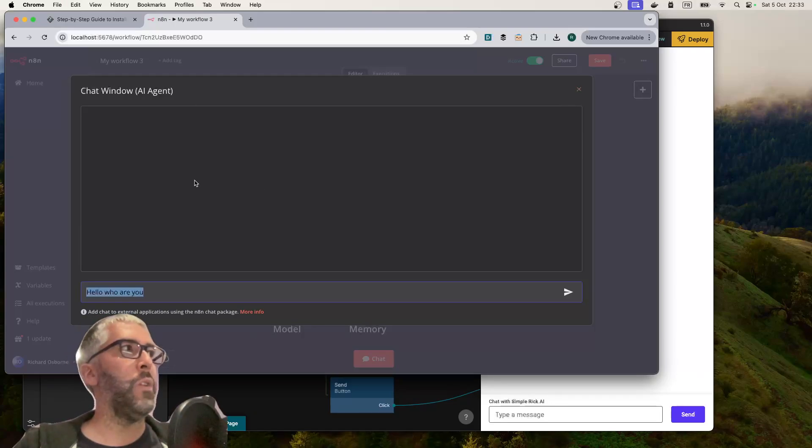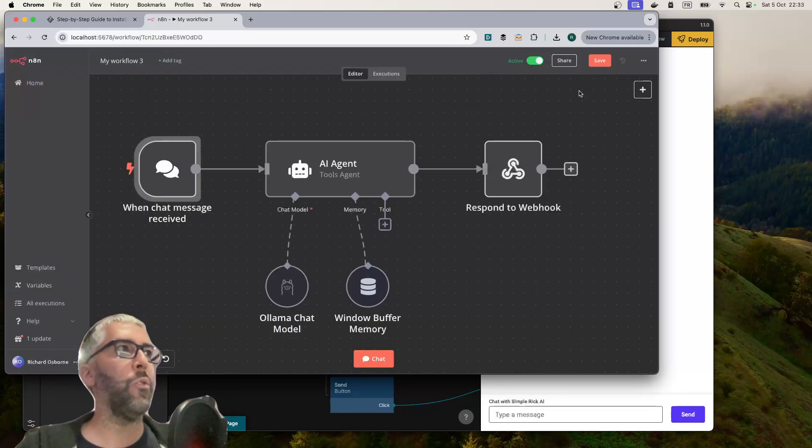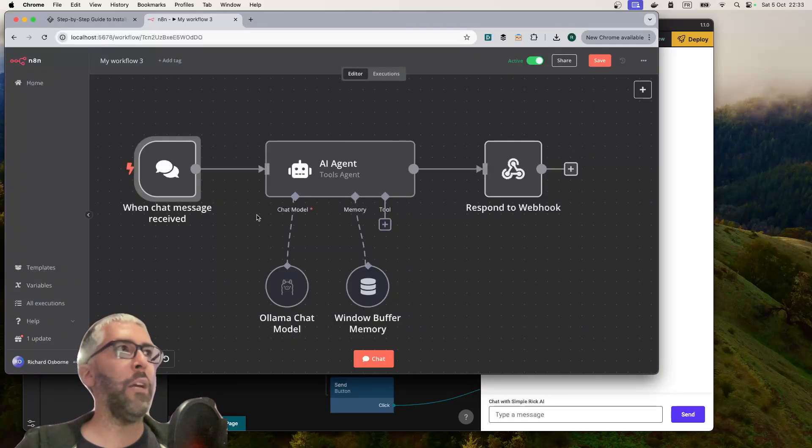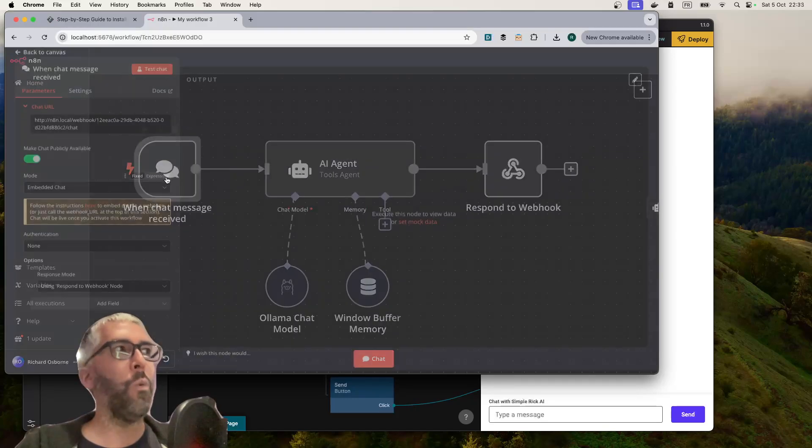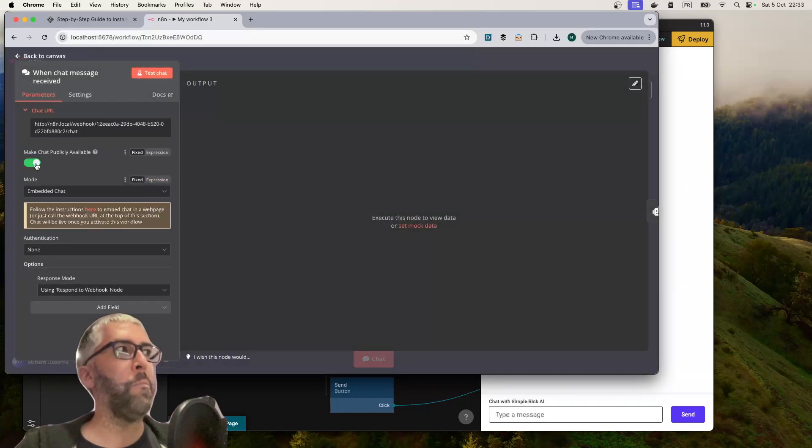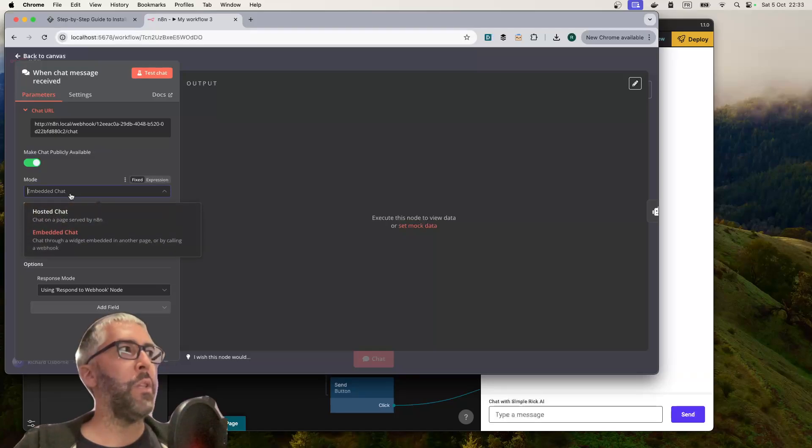It gives you this chat window where you can run tests and see the chat output, how it came to that conclusion, and all the information you normally get from debugging N8N. We're making it publicly available and embedded chat.